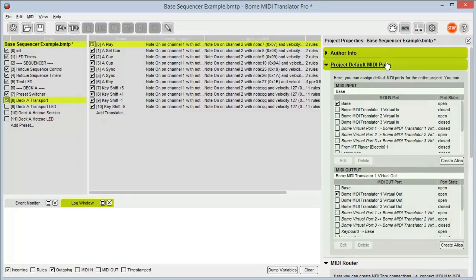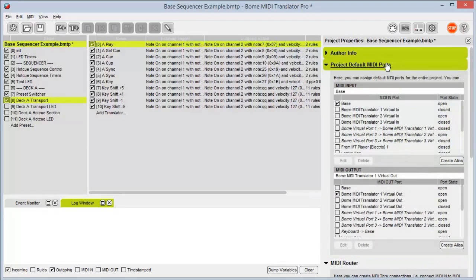Below that we have our project default MIDI ports. Here I can select as many incoming or outgoing ports as I want that MIDI Translator will by default listen to and send all of its messaging out to.